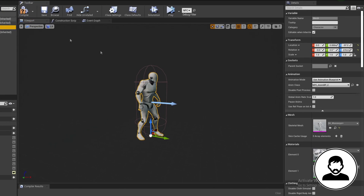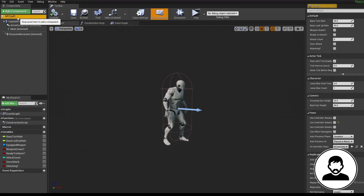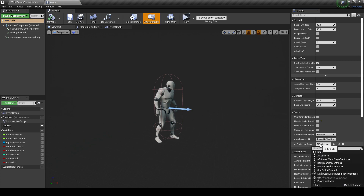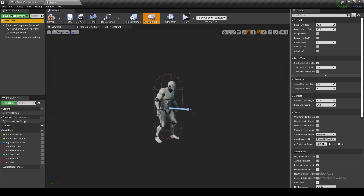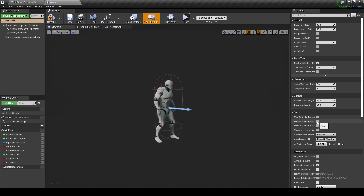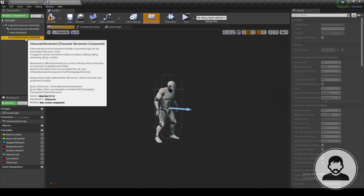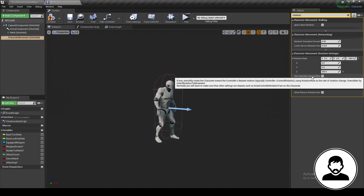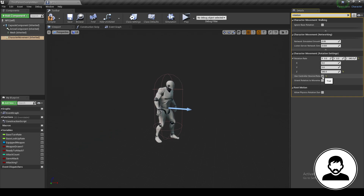Select your mesh and change the anim class to our newly created animation blueprint. With the NPC selected, under Pawn for your AI Controller class select the AI Controller we just created. Also uncheck 'Use Controller Rotation Yaw', then select Character Movement, type in 'rotation', check 'Use Controller Desired Rotation', and set the Z rotation rate to 200.